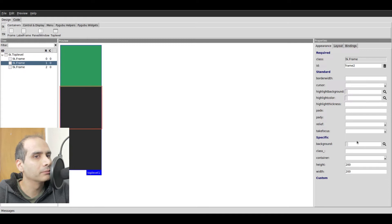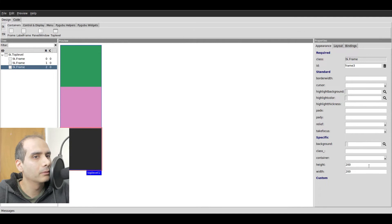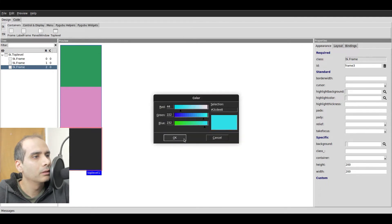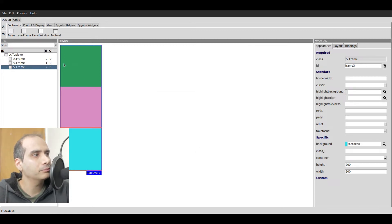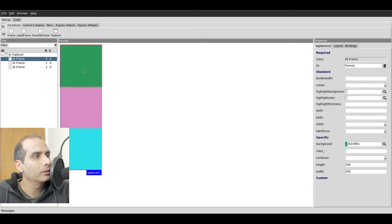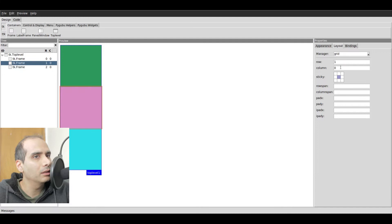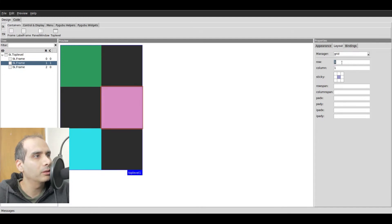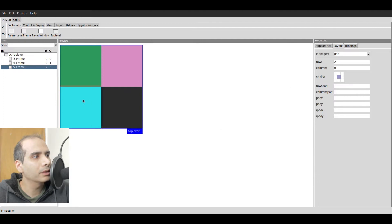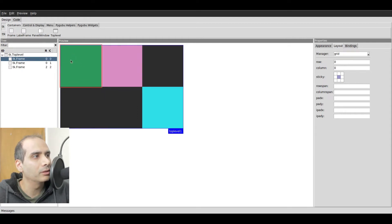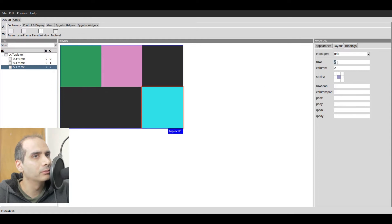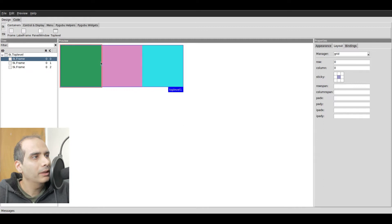I'll change the background colors to some random colors so we can see them better — that's the first frame, the second frame, and the third frame. Now I want to arrange them side by side. I'll click on the second one, go to layout, and change the column to one and the row to zero. Similarly, for the last frame, I'll change the column to two — because columns start at zero — and change the row to zero. So we have three frames right next to each other.